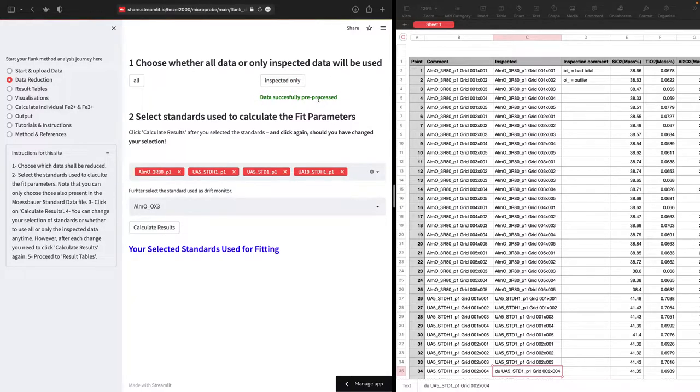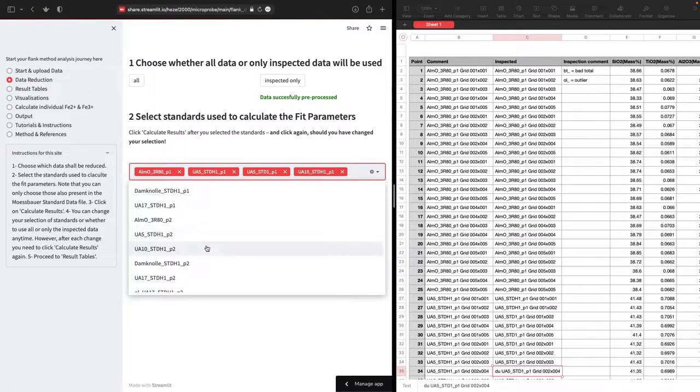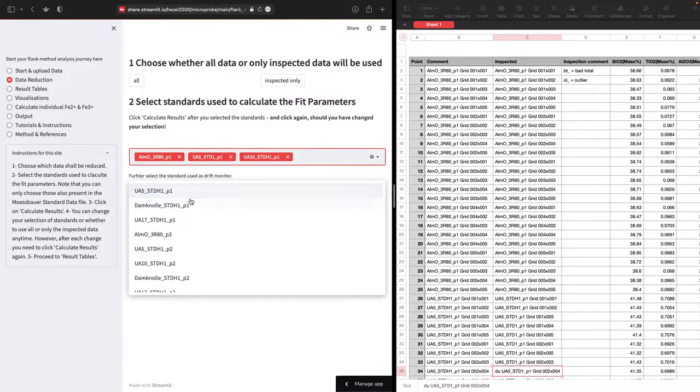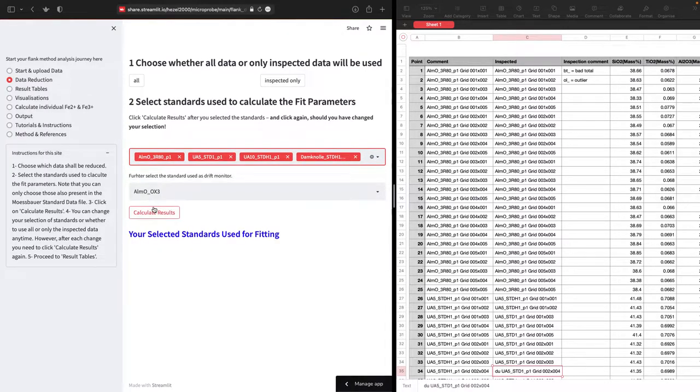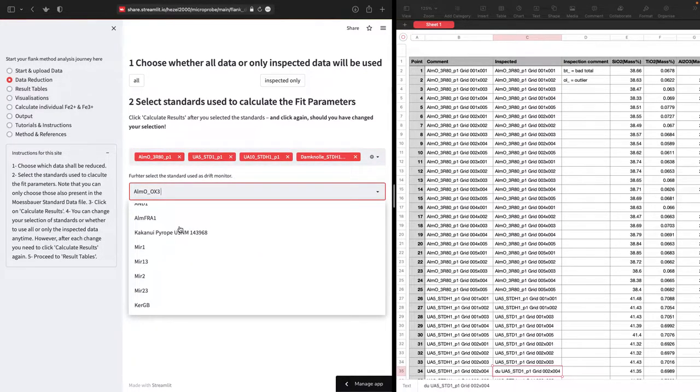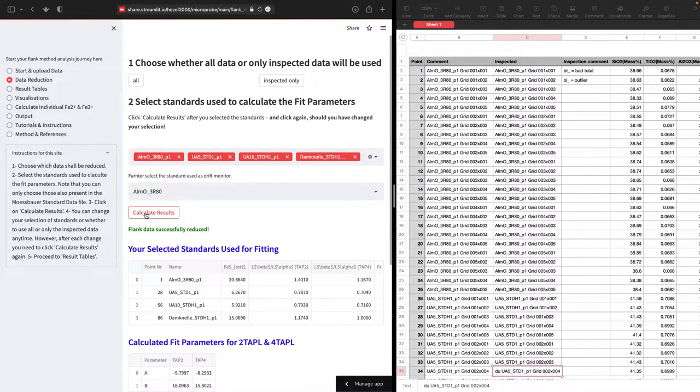Data are pre-processed now. Now you can select which standards you want to use. This gives you the list of all the standards that you measured. Maybe you don't want to have this one but instead canola, and that's fine. Then you can select which drift monitor you used. Let's say you use this one, then you can calculate the results. And basically we are done now.